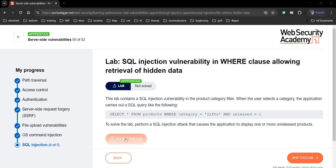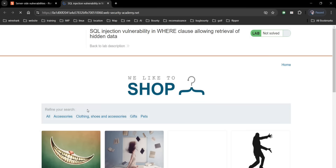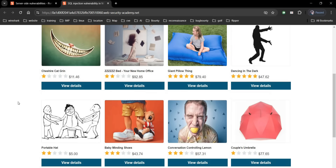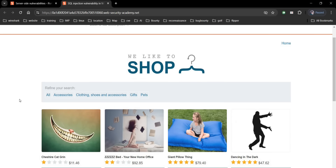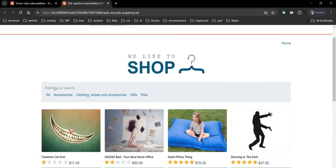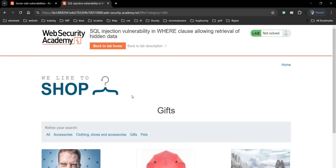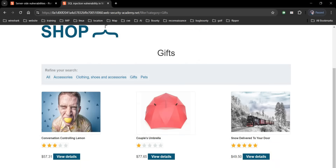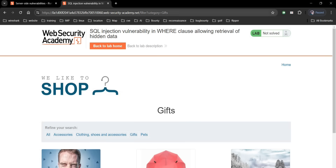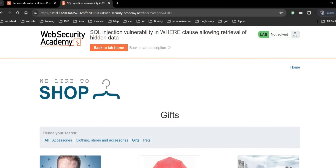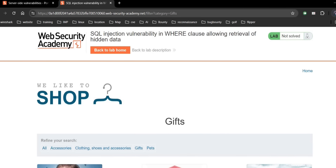Click on the lab and here we have this e-commerce website with a number of products. As mentioned in the challenge page, the vulnerability is in the category filter. So we have to refine our search — let's tap on Gifts. There are only three products in this gift category, and as you can see it displays 'category equals gifts' in the web address bar.